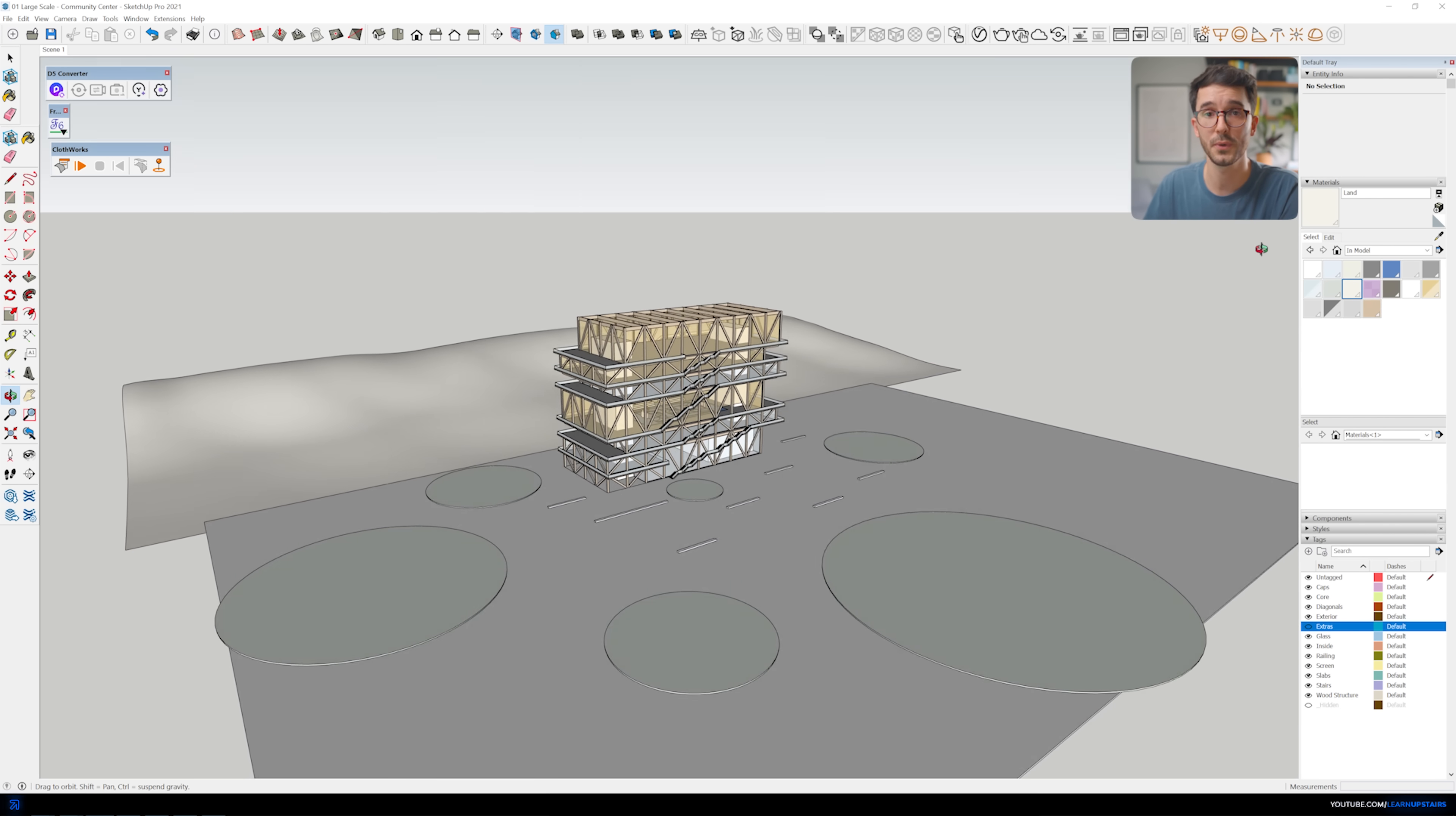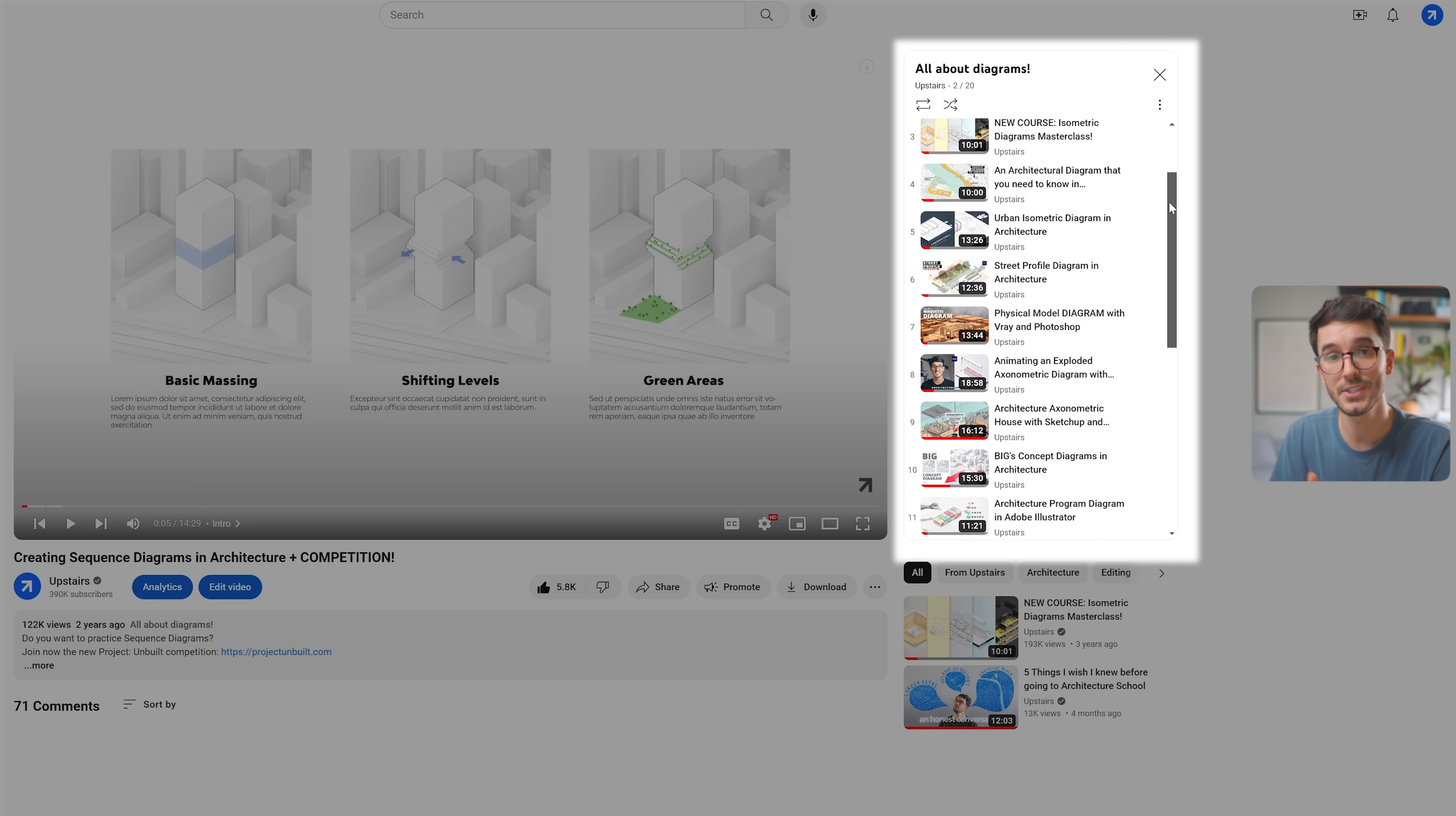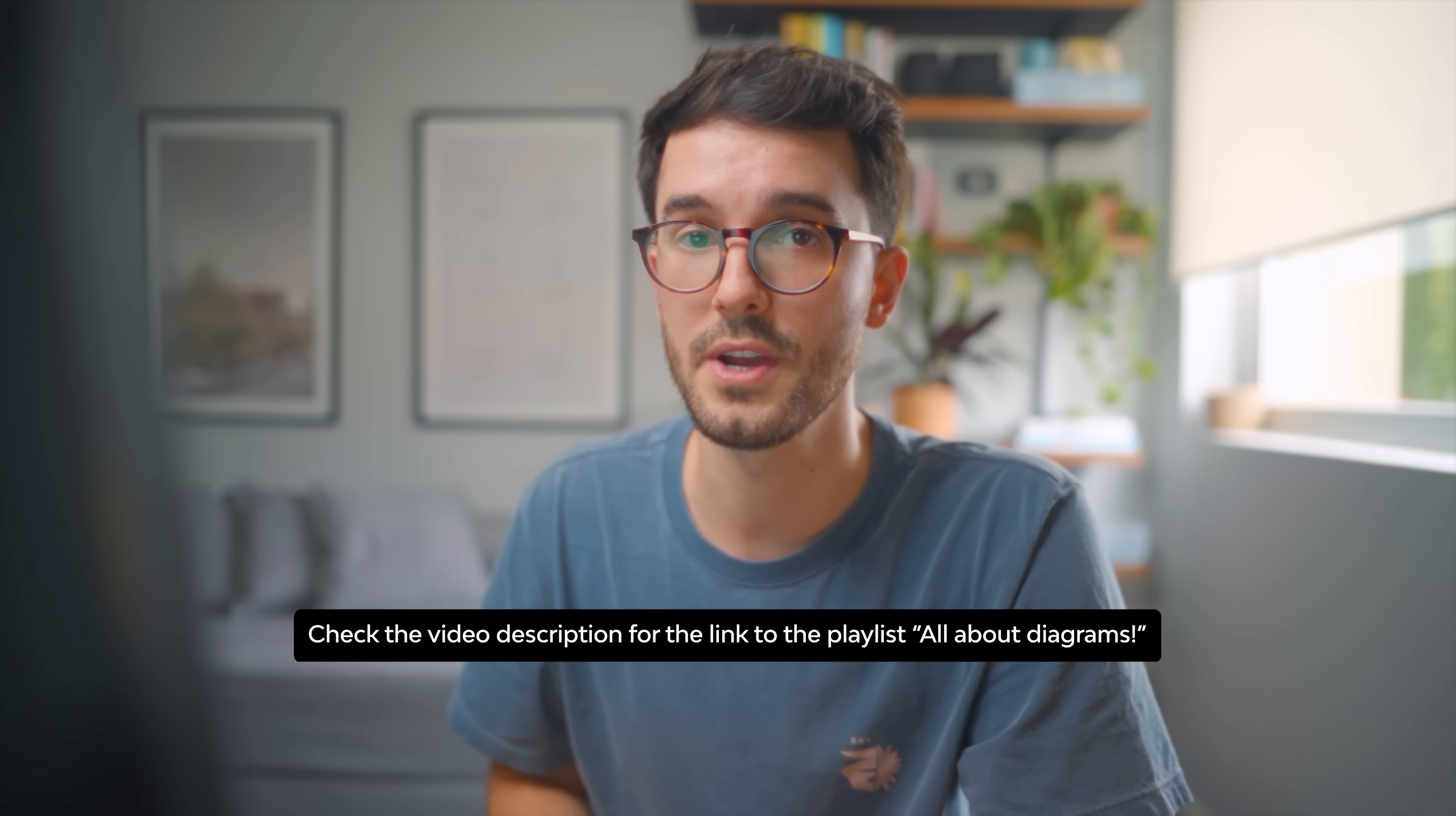But you can totally use another program, Rhino or even a BIM software if that makes sense for you. The important part that you need to export PDFs from this to then open in Adobe Illustrator. There are many other tutorials here on YouTube that I created teaching in detail how to export PDFs for this workflow. I'll leave them in the video description if you need some extra help.